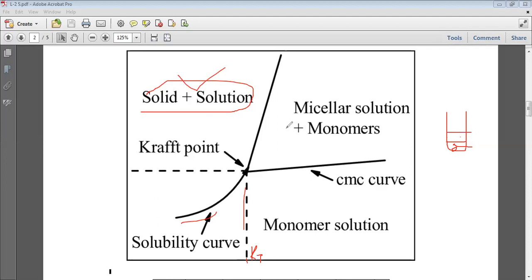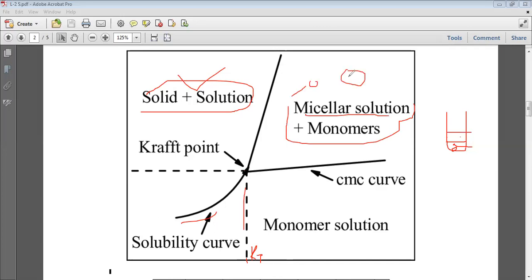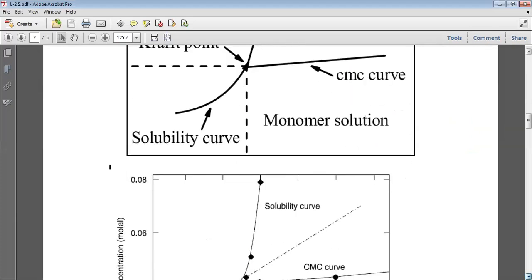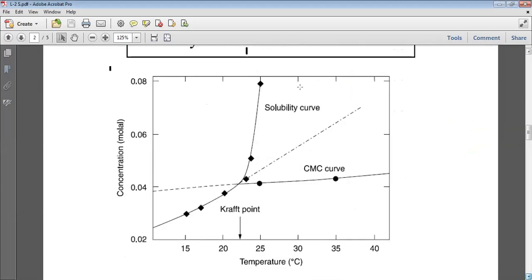After the Kraft temperature, it results in the formation of micelles plus monomers — monomers in solution plus the spherical structure of micelles. This means the Kraft temperature is very important for surfactants — above it they can form micelles and their solubility increases abruptly.